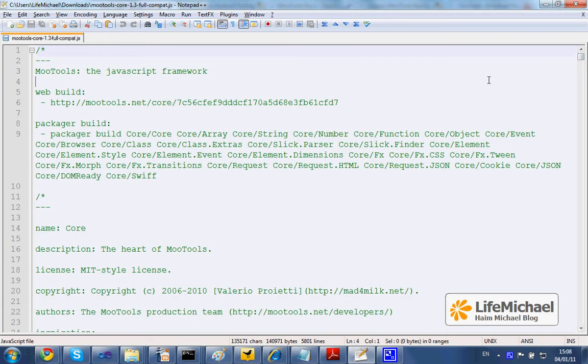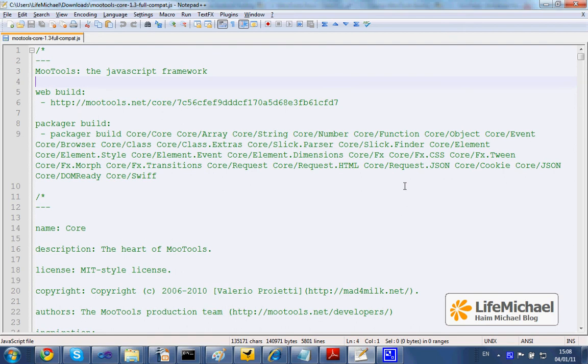In order to use this framework, I just need to add to my HTML file a script element that refers this code, and that's it.